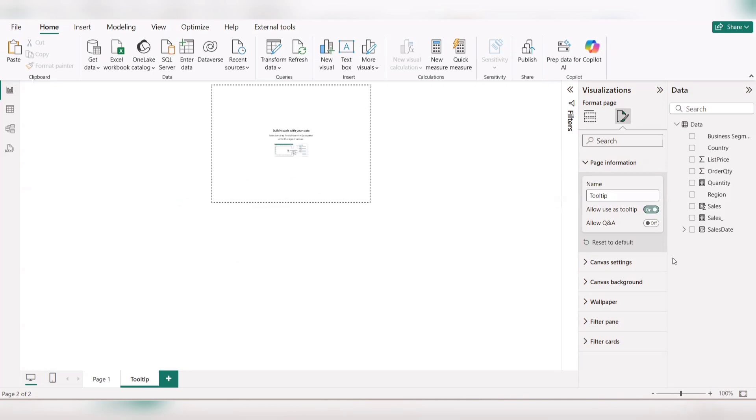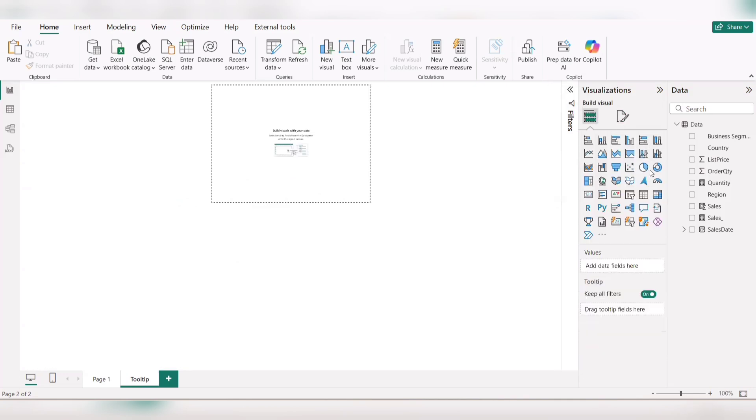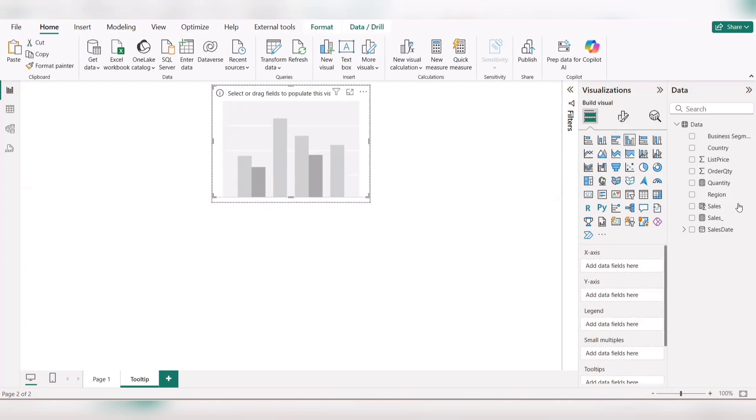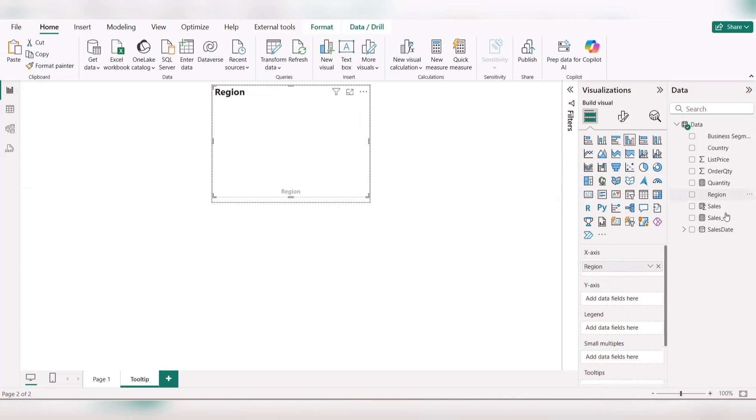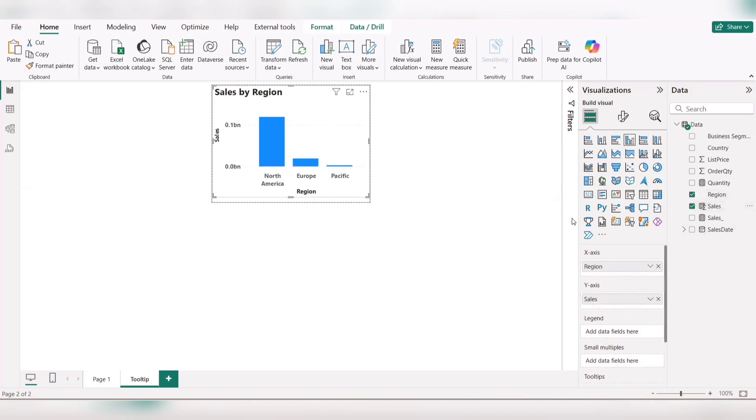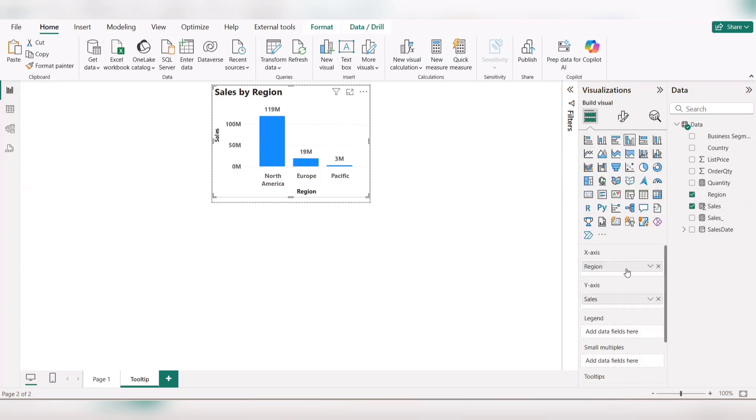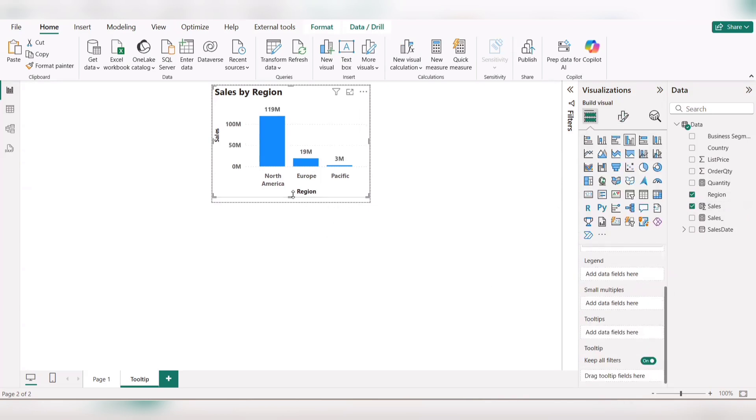Switch on this option, and then add whatever visual you need to represent the region by sales. I'm using this clustered column chart, dragging region by sales and the sales calculated column. I'll switch on the data level.